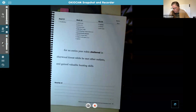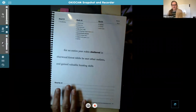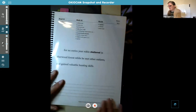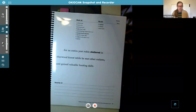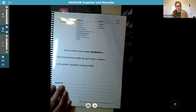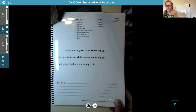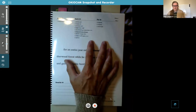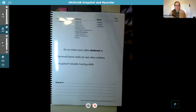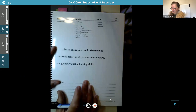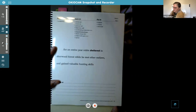I'm going to continue giving you the answer key. Try to do your homework without looking at it first, then use the answer key. Our practice sentence is: 'For an entire year, Robin sheltered in Sherwood Forest while he met other outlaws and gained valuable hunting skills.' Vocabulary: 'sheltered' means he hid or found a refuge in Sherwood Forest.